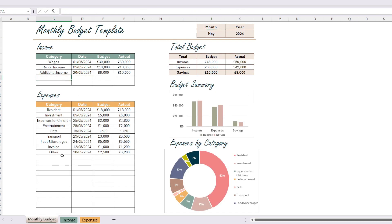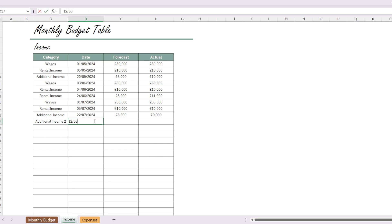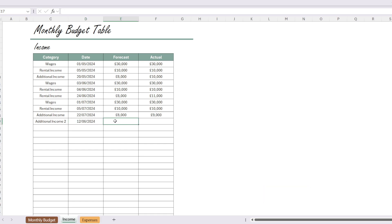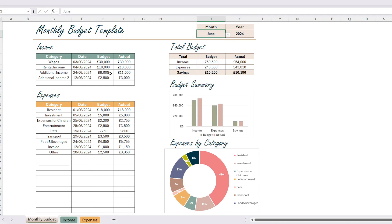For example, let's add an additional income entry for June. I will enter 'Additional Income 2' on the monthly budget page, then go to the income page and select the new income. As you can see, the new entry is automatically listed. Now I'm entering the date, then inputting the estimated and actual amounts. When we go back to the monthly budget page and select June, you can see that the additional income entry has been added to our table.